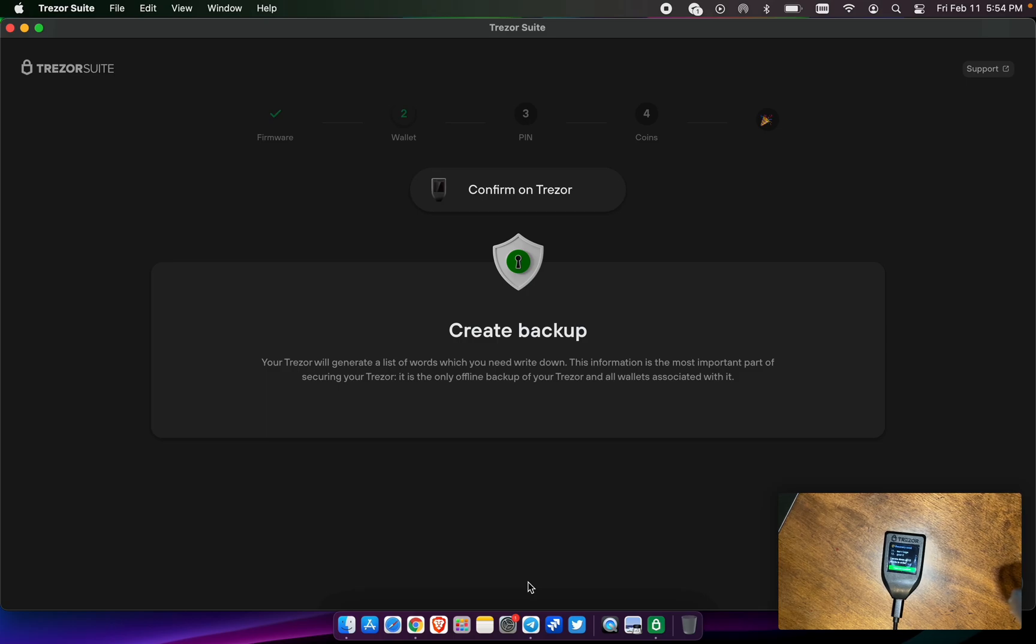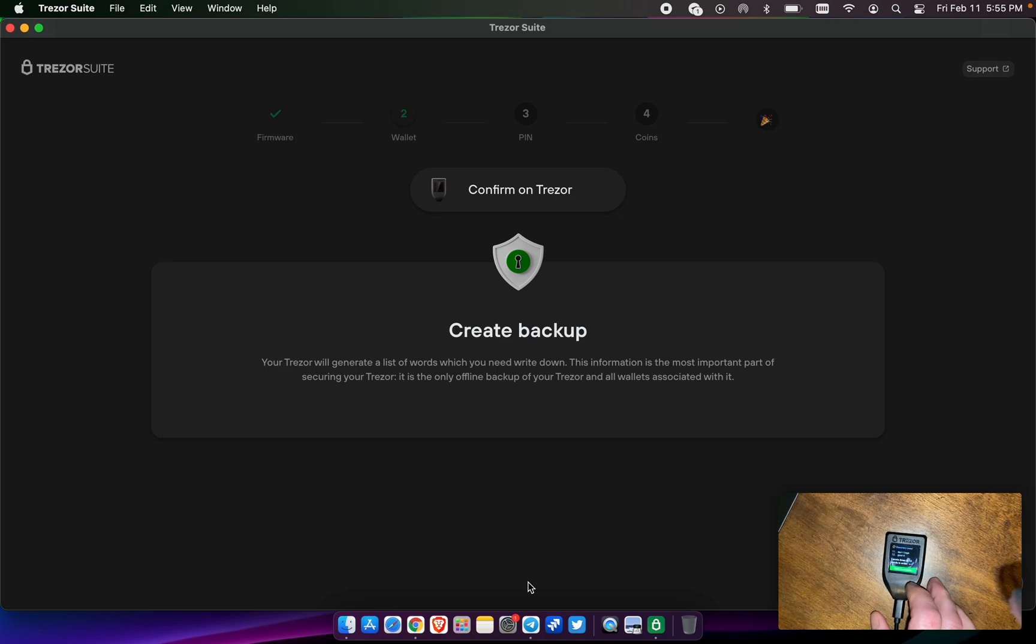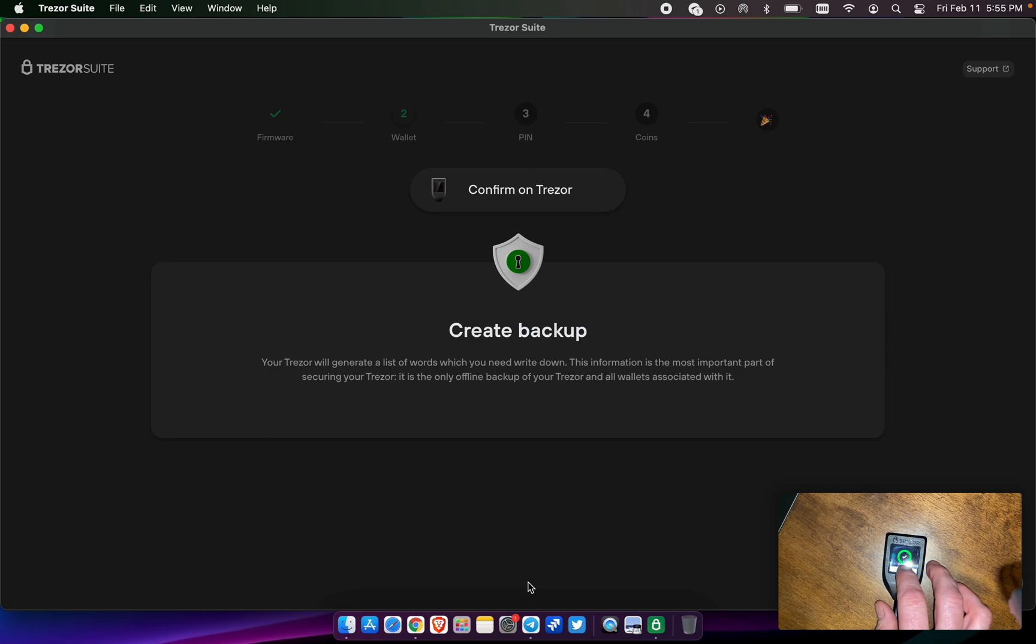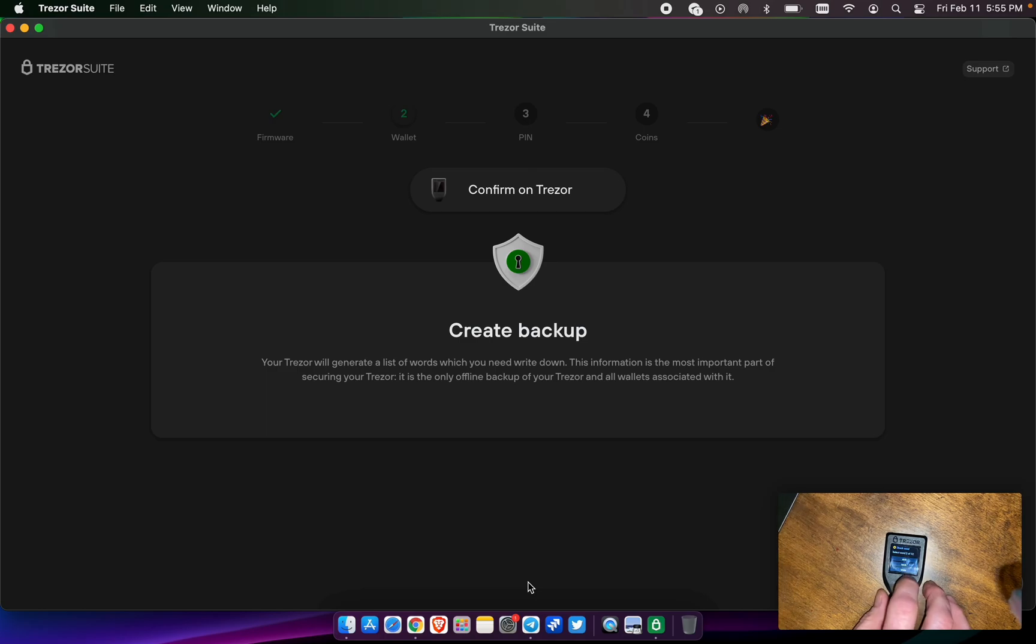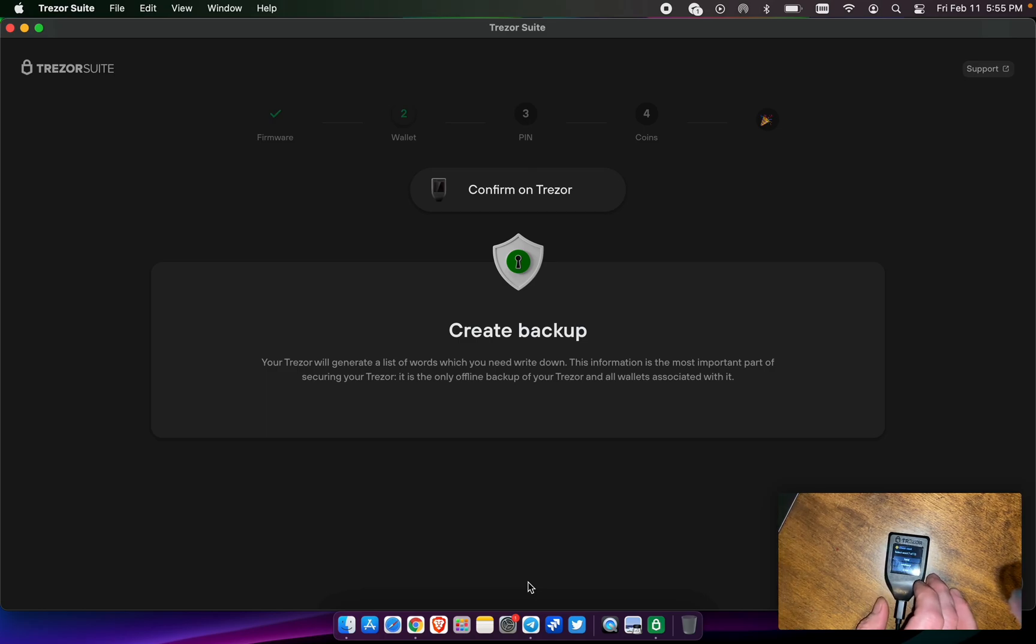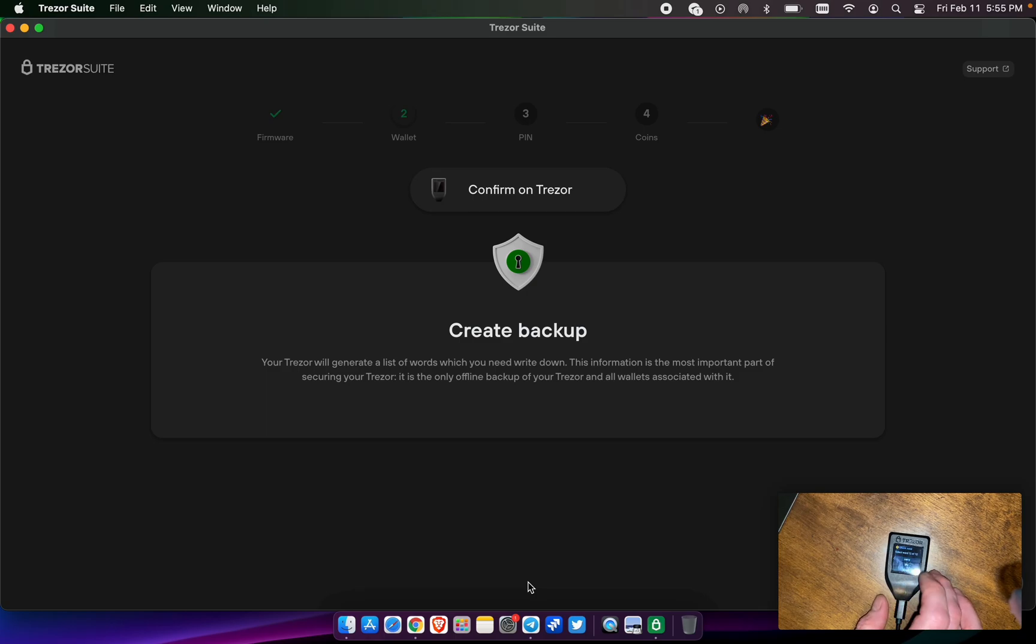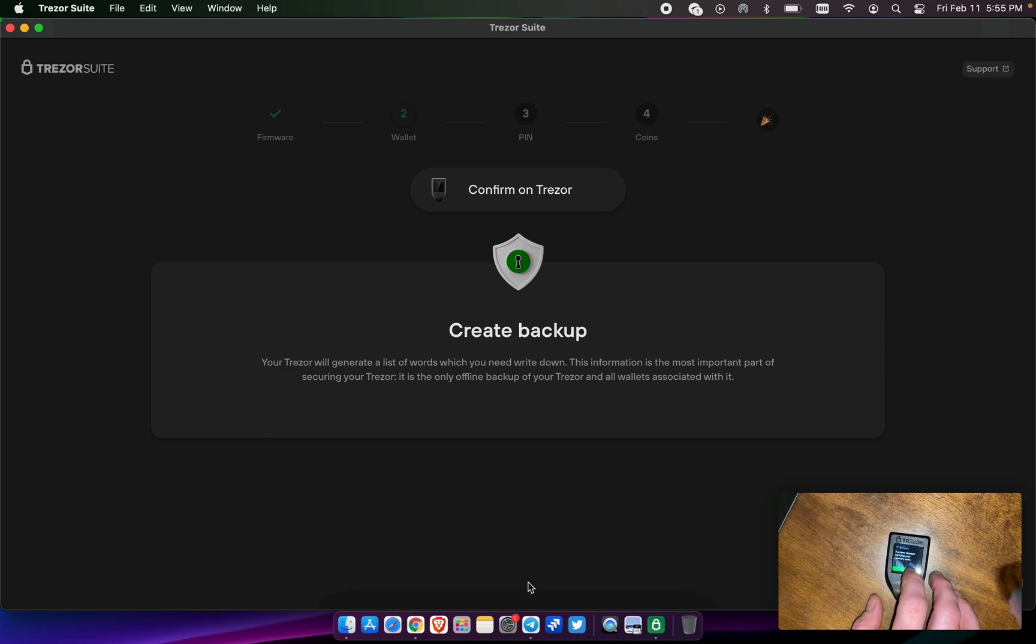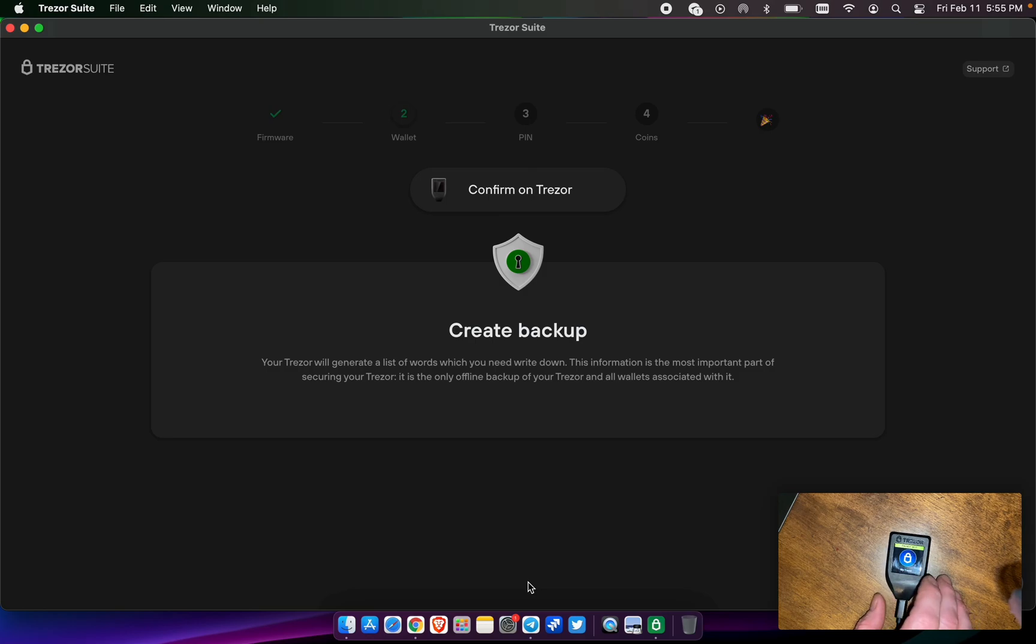Make sure you're spelling them exactly how they are shown. It says I wrote them all down. Hold to confirm. What is word two? So I have to pick word two, which was wide. And pick word seven. One, two, three, four, five, six, seven, which was evidence. And number 12 was guard. And we have finished verifying your recovery. Your backup is done. Hit continue.